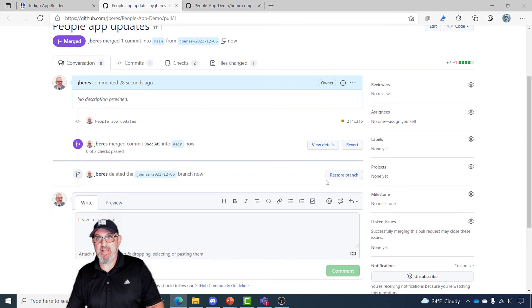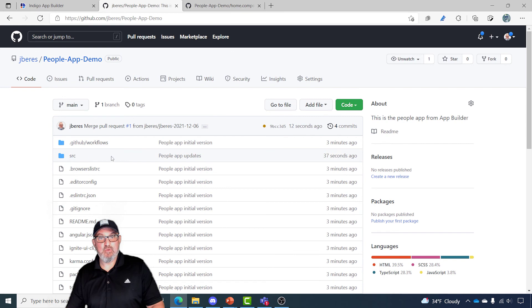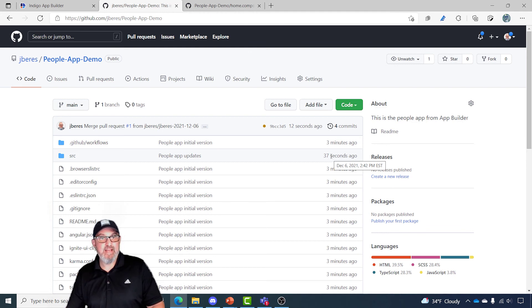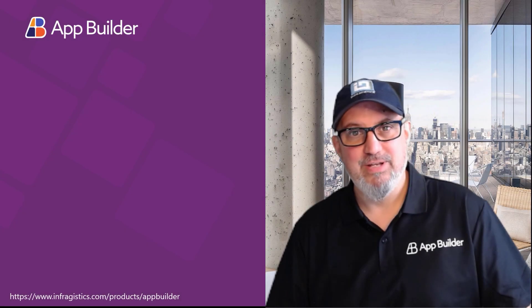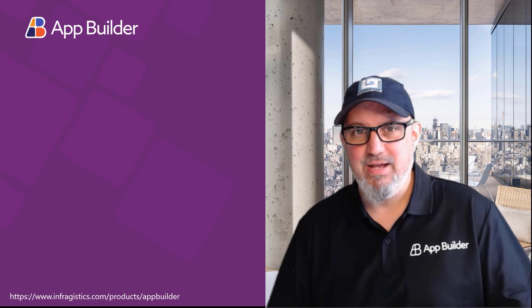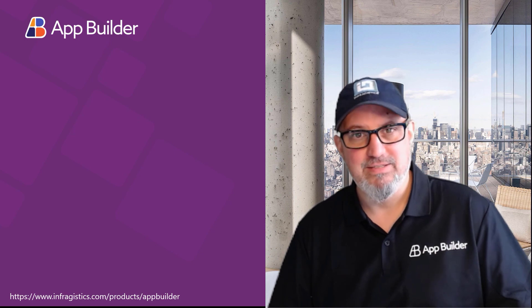Then of course I can go ahead and delete this branch. If I go back to code, you can see in the source folder "people app updates" occurred 37 seconds ago. That's how easy it is to create an app in App Builder, synchronize it with GitHub, and then merge changes to the repository you created in the cloud. To get more great videos like this and learn how to use App Builder and other Infragistics tools, click the subscribe button to get a notification when we post new content.